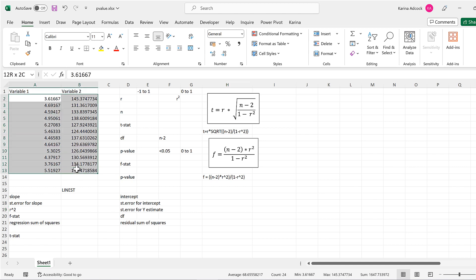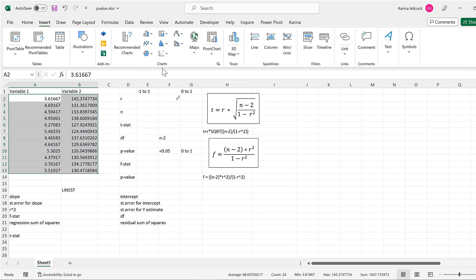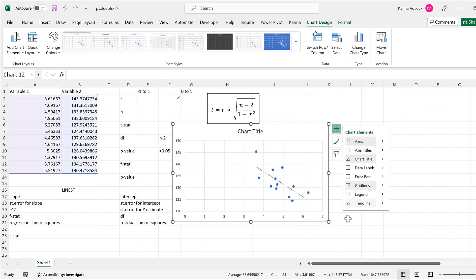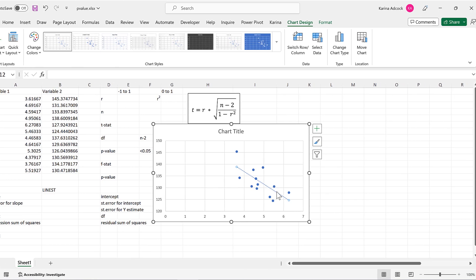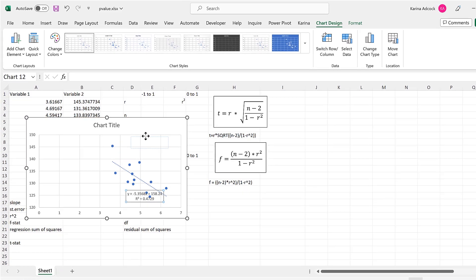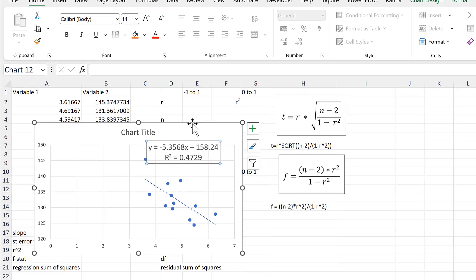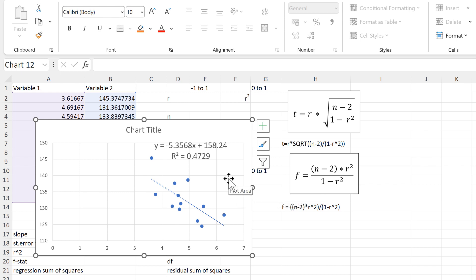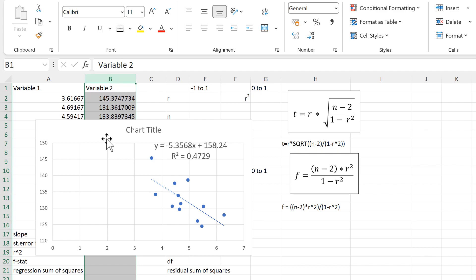I'll select these two variables and then plot them against each other. I'll add a trend line to this chart, then double-click on the trend line and add in an equation and also an R-squared value. It looks like these two variables are related — as one decreases, the other increases. However, it's possible that this pattern could be produced by random chance, so we want to test how likely it is that these two variables are related.